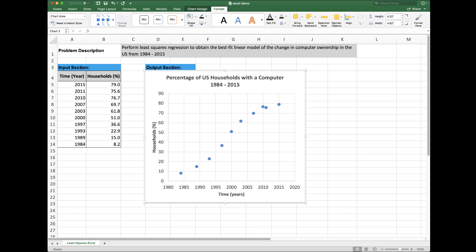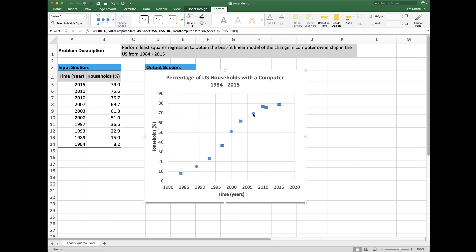Notice here that I already have my Excel spreadsheet organized. I have an input section with all of the data. The data are plotted to an output section, and the plot has been formatted for technical presentation. To perform least squares regression using the built-in power of Excel, I first need to click on my data series. Notice that they are highlighted.